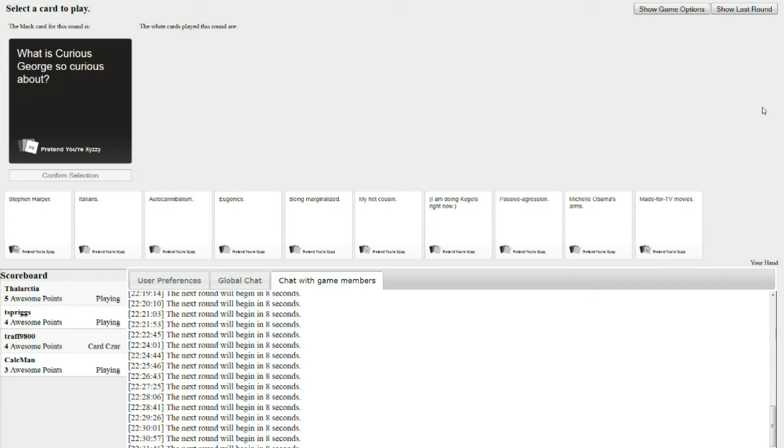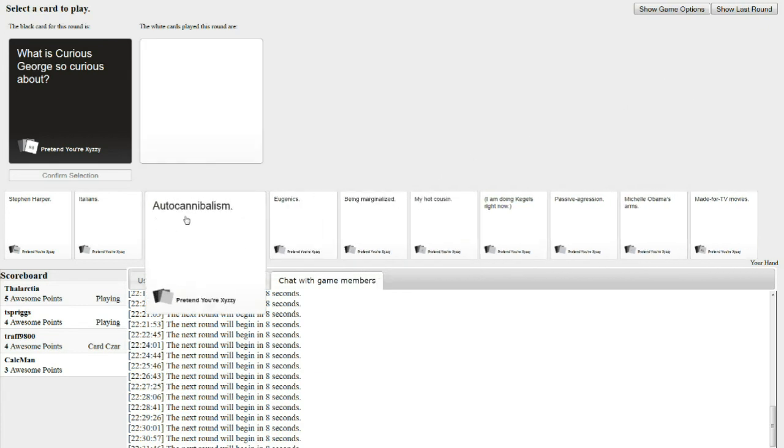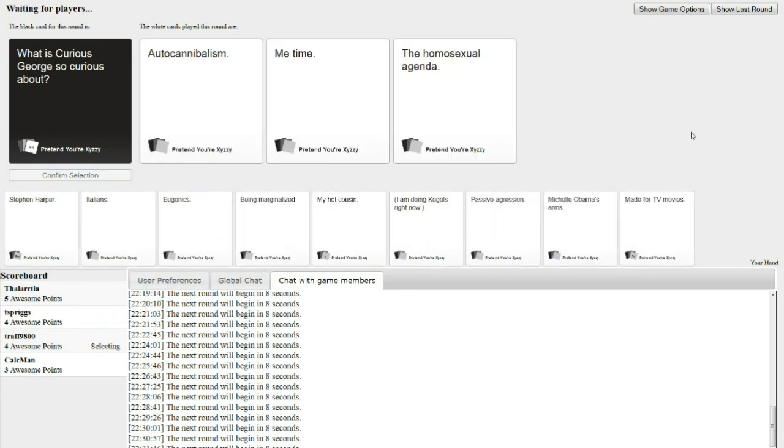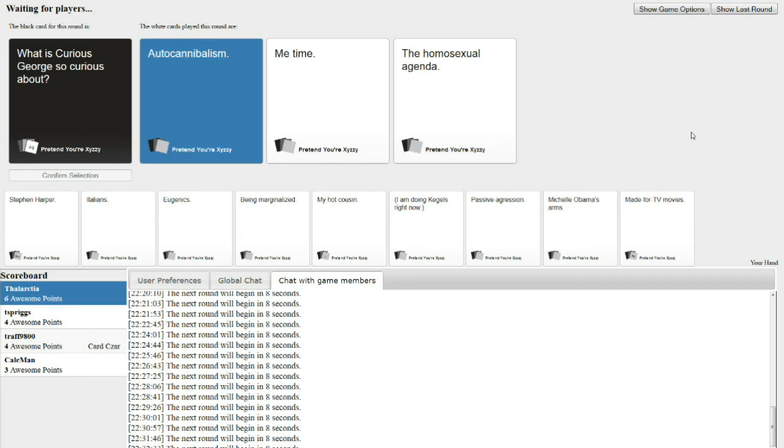What is Curious George so curious about? He is curious about the penis. He's curious about auto-cannibalism. He's curious about me time. He's curious about the homosexual agenda. What would make the best children's book? You always give me the hard ones to pick.